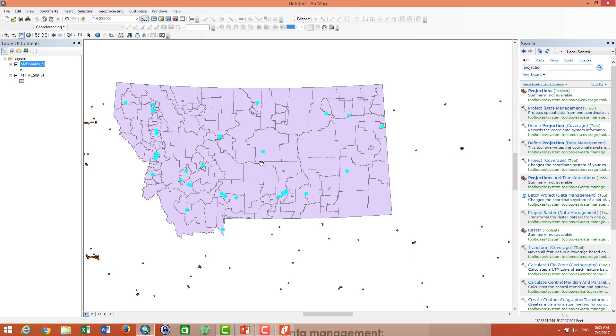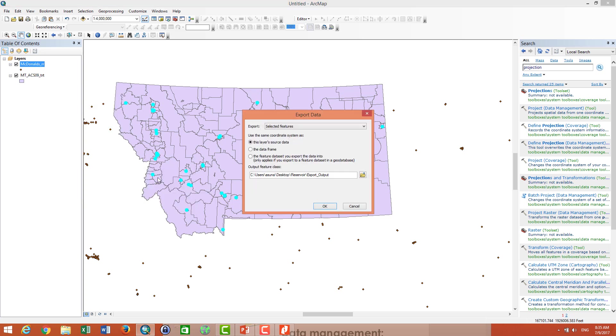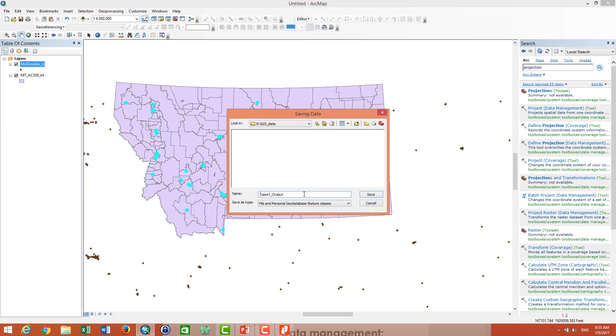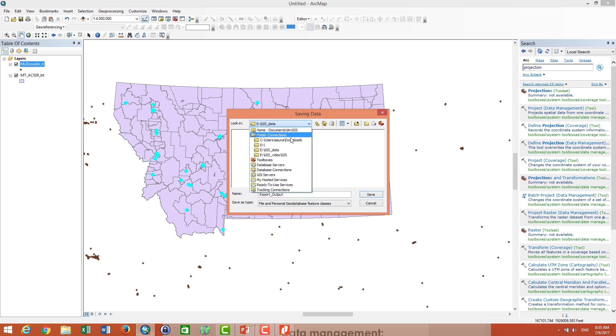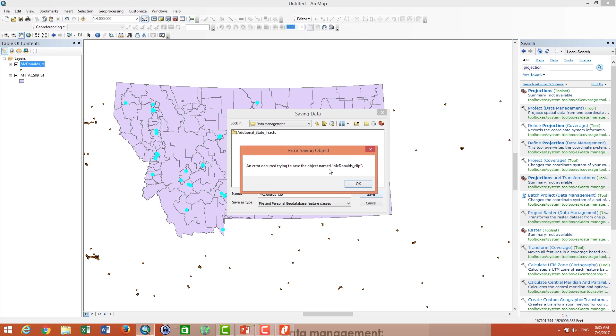Then I can export my point by clicking right click it, data and export data. And I can go to export GIS data. I want to store it in GIS data management and export it as McDonald's Montana. And then I click save.